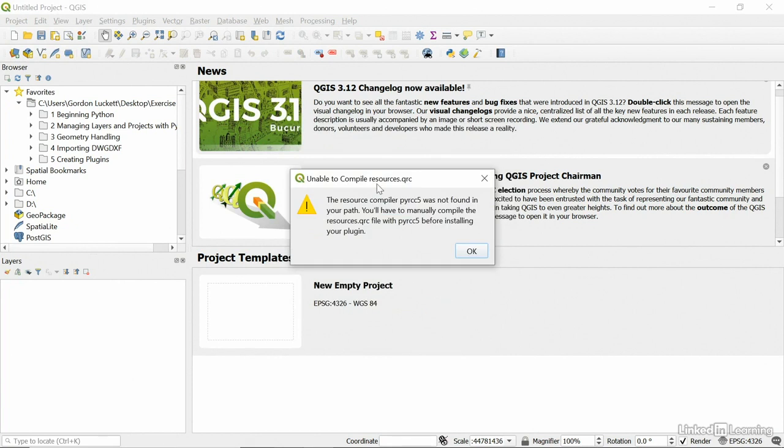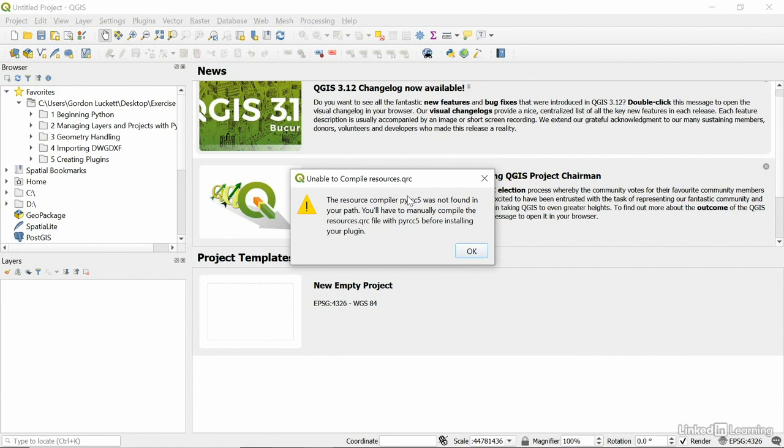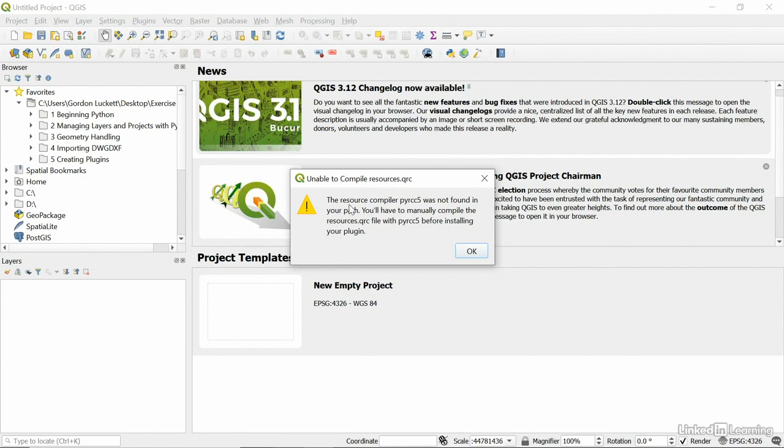You may get this error. It says unable to compile into a QRC file. Now what that does, it turns the Python into a QRC. Now this is a file. The QRC keeps track of all the files and their relative paths within the project. We're going to, in the next video, manually compile this QRC, this resources QRC, because it couldn't find the compiler. We're going to manually create a batch file to make this resources QRC so that we can build our plugin. So don't worry about this command right now.